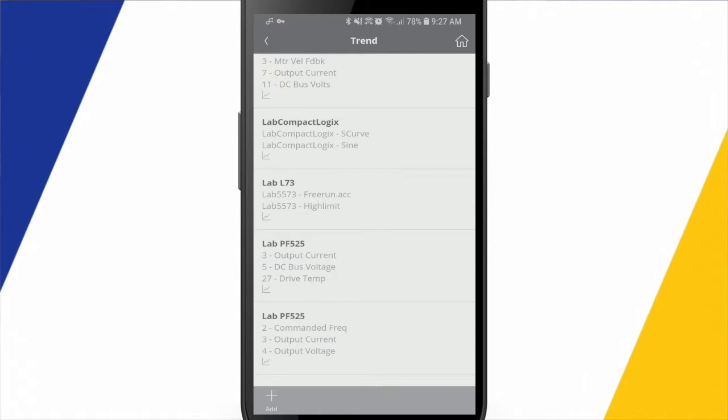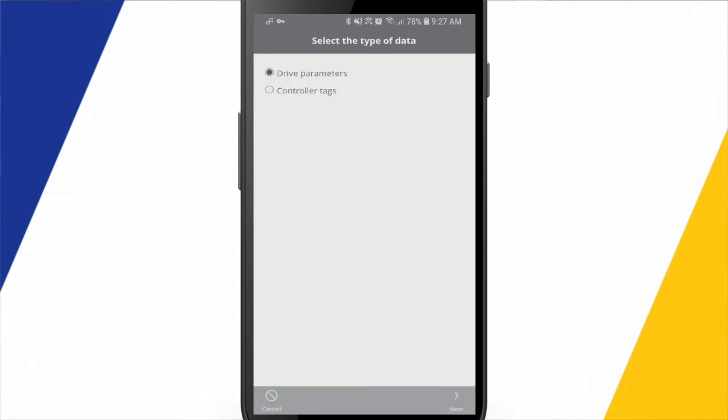I'll come back out and I'll show you some things that we can do with the PowerFlex drive as far as looking at parameter values. So if I create a new trend, I have the option to either create that based on drive parameter values or controller tags. So in this case, I'll go drive parameters.